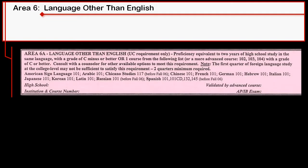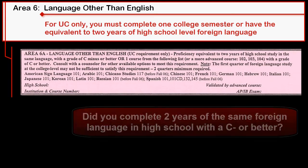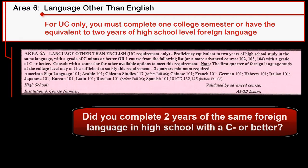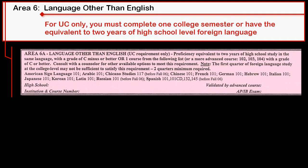Area 6 centers around language other than English. In this area, you will need one college semester of a foreign language. Great news! For those of you who have completed two years of the same foreign language in high school and earned a C- grade or better, you have satisfied this area and are not required to complete it. Also, this is a UC requirement only, so if you're thinking about transferring only to a CSU, no need to take it.